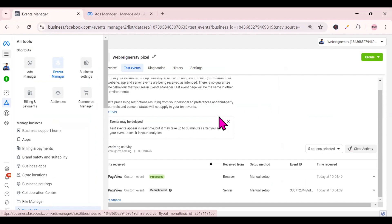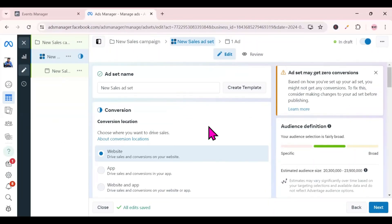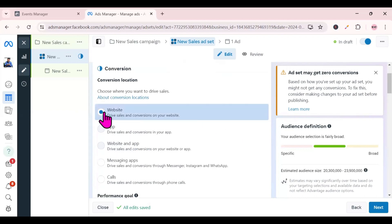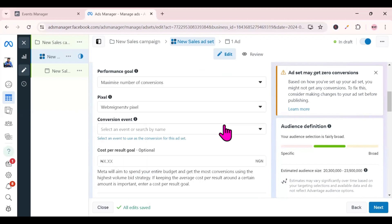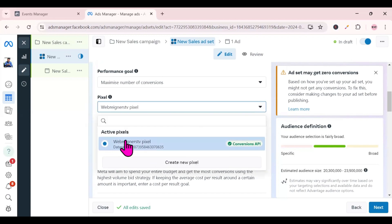To fully confirm your Conversion API is set up, go to Ads Manager and act as if you're setting up an ad. Select 'Website', scroll down to the pixel area, click the dropdown, find your pixel — you will now see the Conversion API has already been set up alongside it. With both pixel and Conversion API active, your ads will fire properly and perform better.